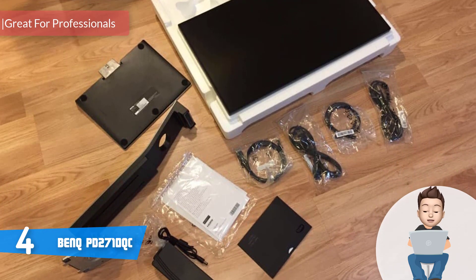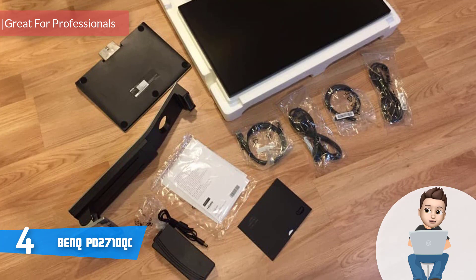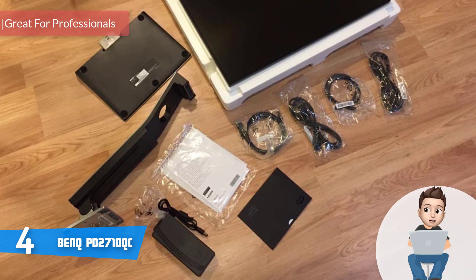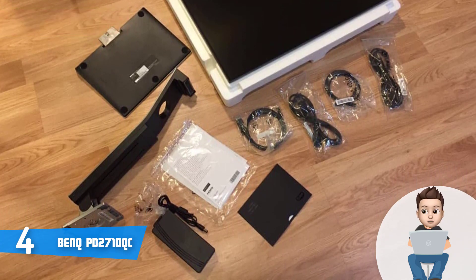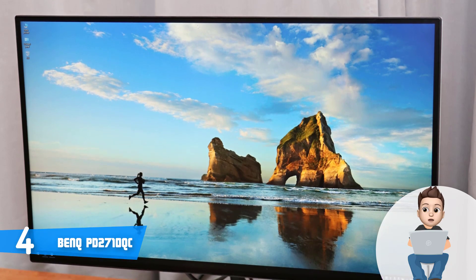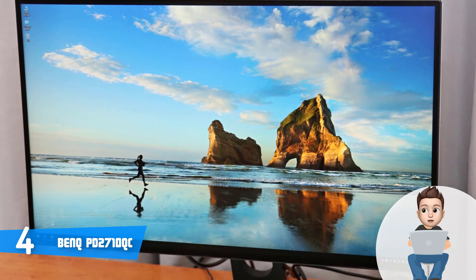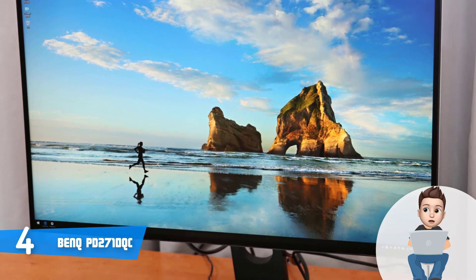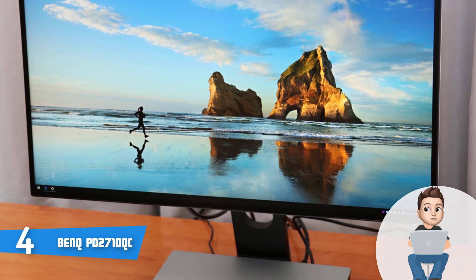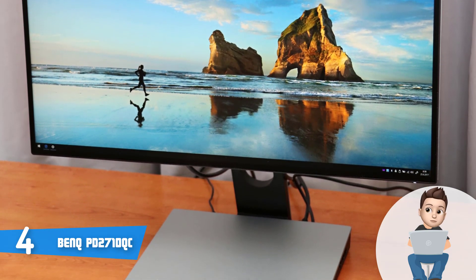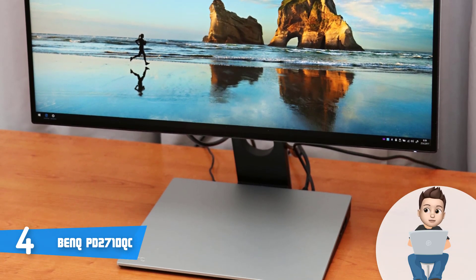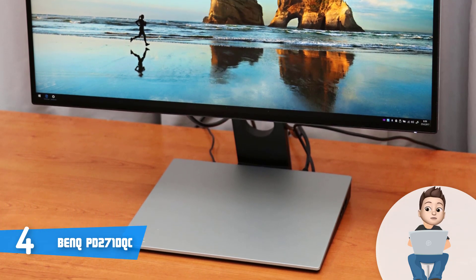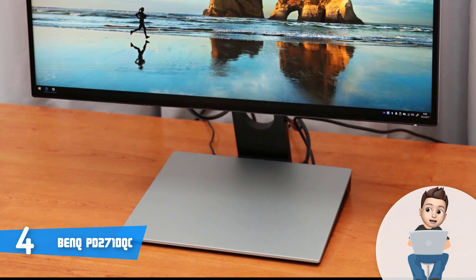The BenQ PD2710QC is simply perfect for professionals who are keen on investing in a monitor that covers up to 100% of the sRGB color gamut. So if you've been looking for something similar, then let's see what else you can expect from this one.